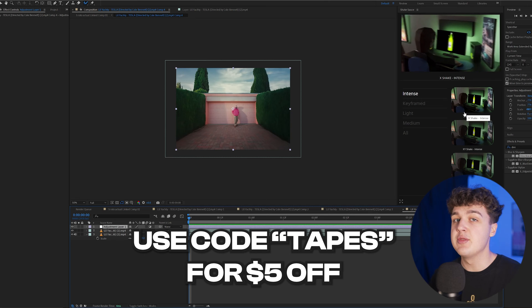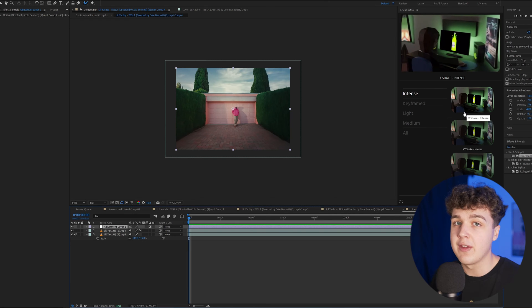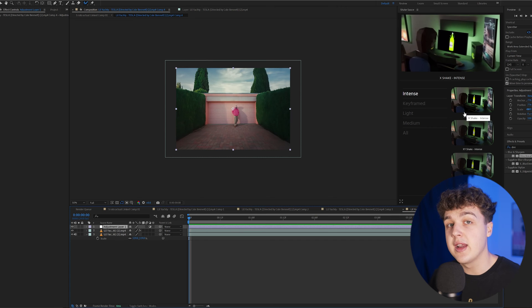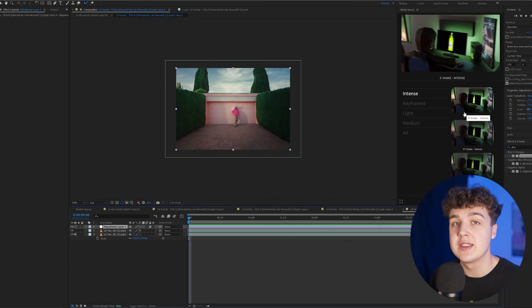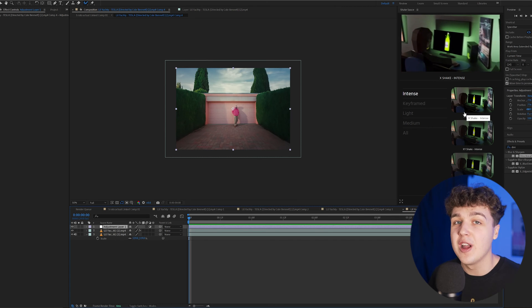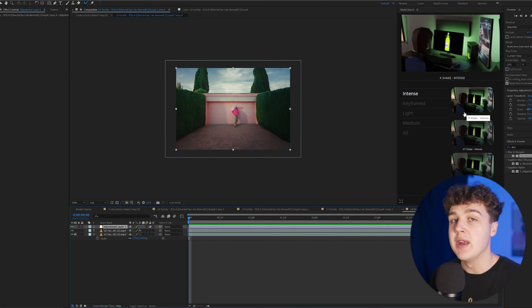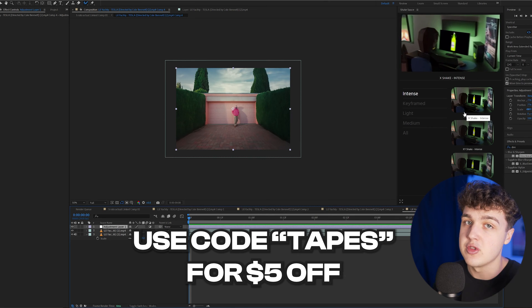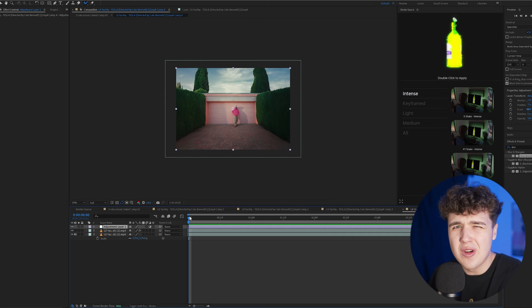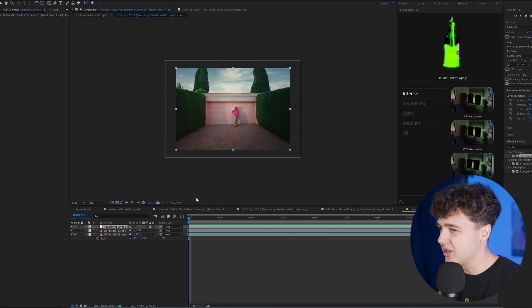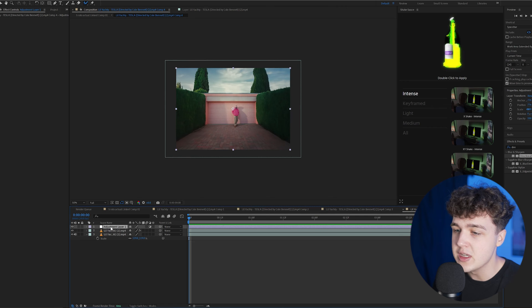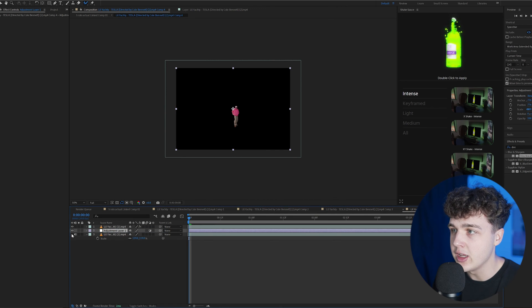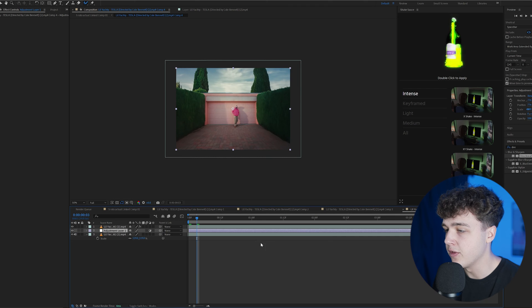If you do want to check it out, you can get five dollars off by using code TAPES in the description below. Right now for Black Friday, if you go ahead and cop Shake Sauce, you also get another editing pack, extension, preset, or anything you want for free from my friend Brian's site. Make sure you use code TAPES below to save yourself five dollars on top of that. Let's get into how it works. We're going to put the adjustment layer behind the rotoscoped clip of Yachty.